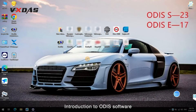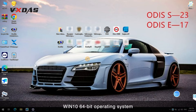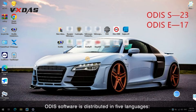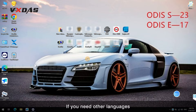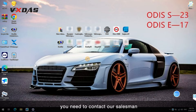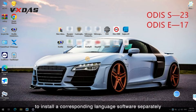Introduction to ODIS Software: Windows 10 64-bit operating system. By default, ODIS software is distributed in 5 languages: English, German, French, Korean, and Spanish. If you need other languages, you need to contact our salesman to install a corresponding language software separately.